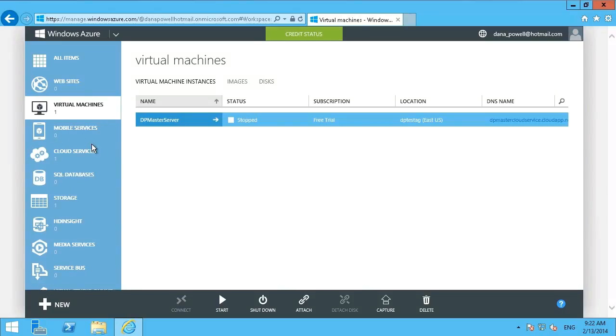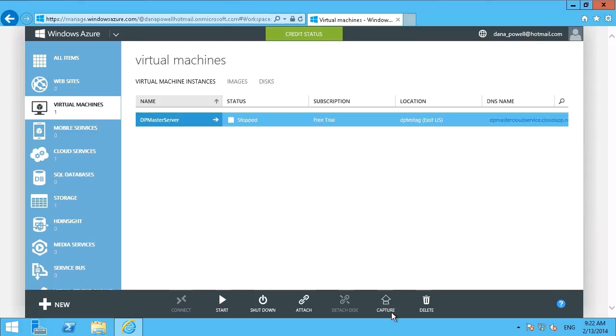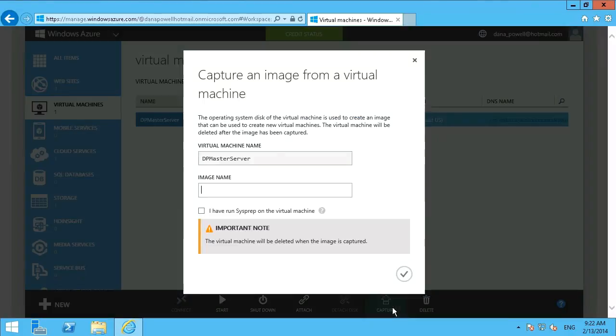Okay, so our sysprep has completed. And as you can see in our portal here now, the virtual machine has stopped. So we can now capture this image and that's exactly what we're going to do. We're just going to hit capture and then we just have to create a new image.